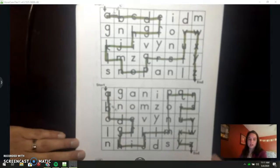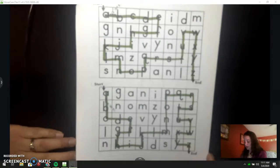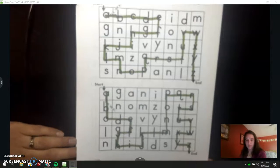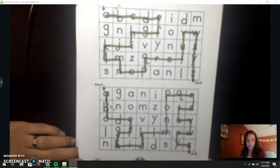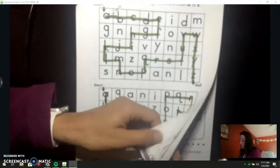If you need to pause the video and fix something, go ahead and pause it and make yours match. Otherwise, let's turn the page and do our next page.